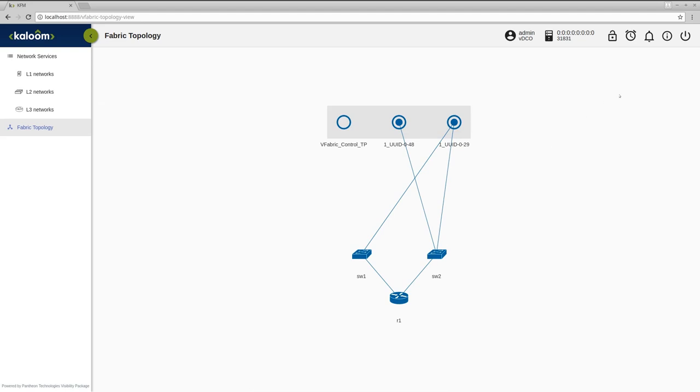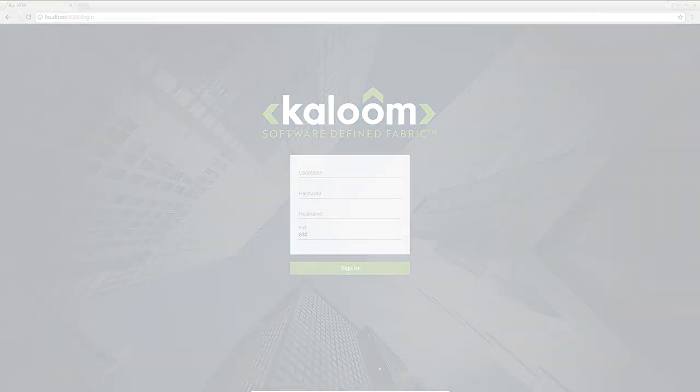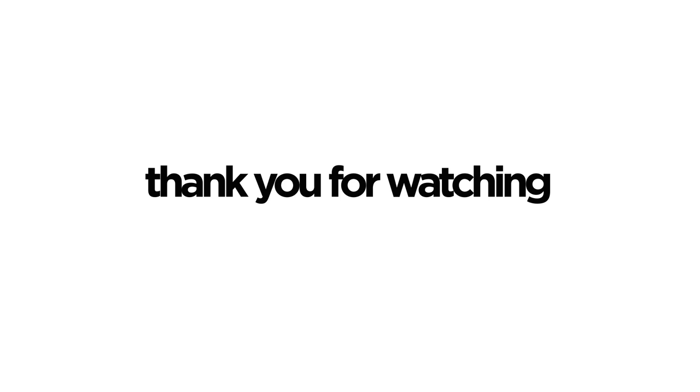Kaloom Software Defined Fabric with Lighty.io based KFM provides you the best combination of modern UI management tool and data center solution which you can adapt according to your needs. Thank you for watching.